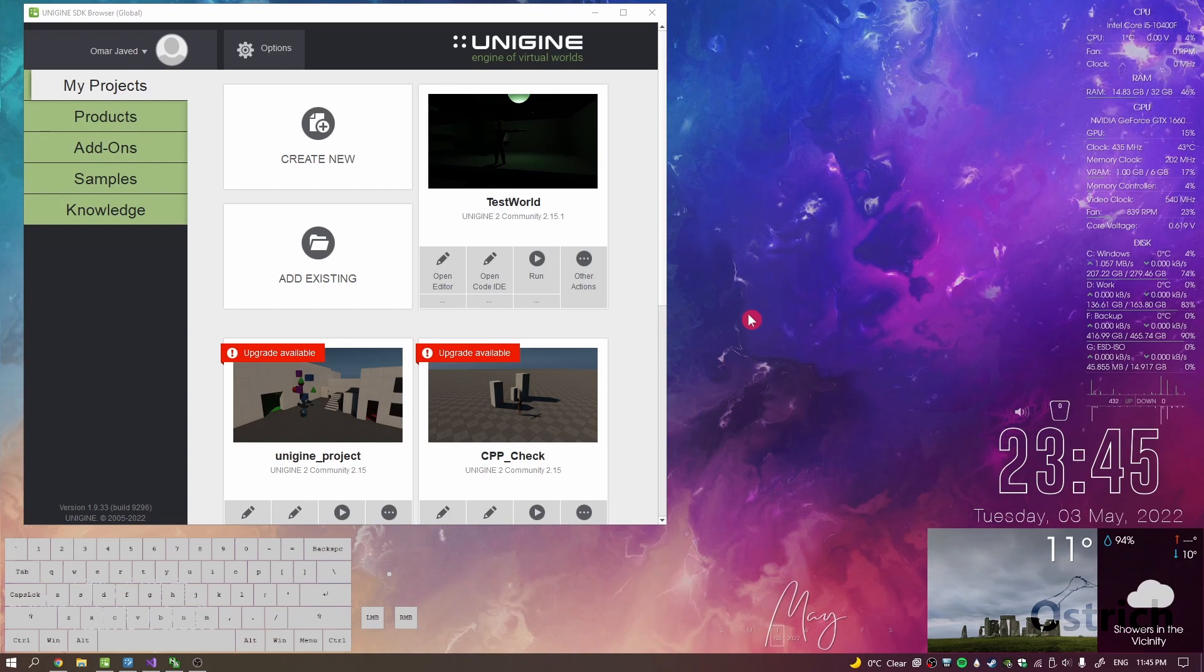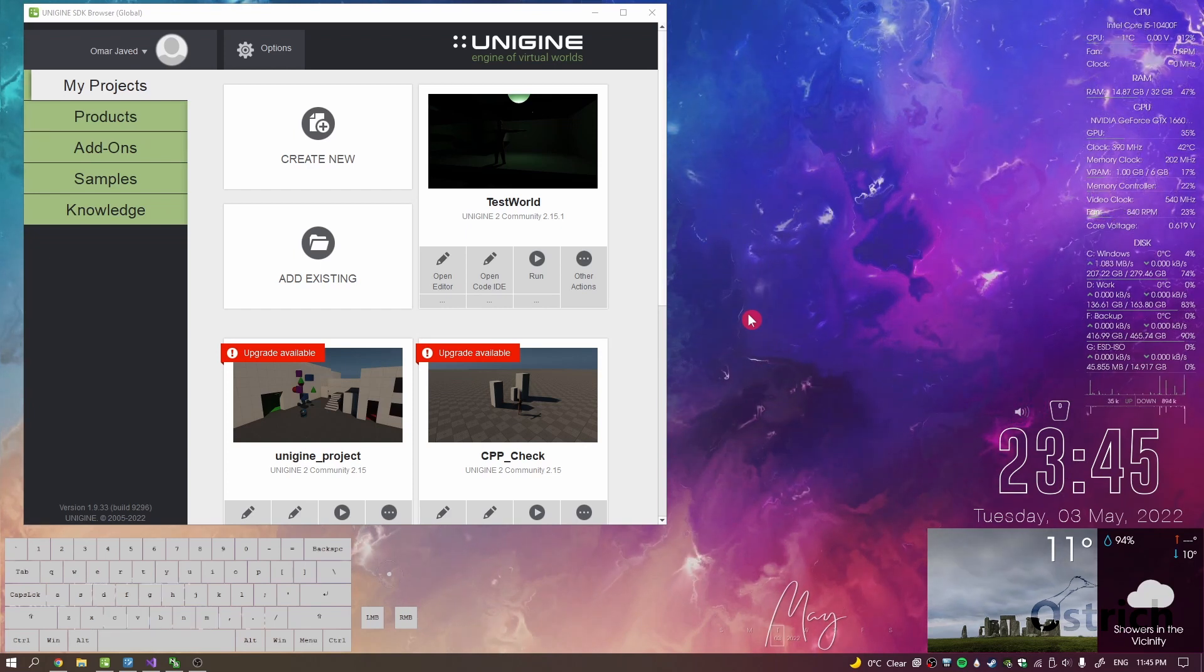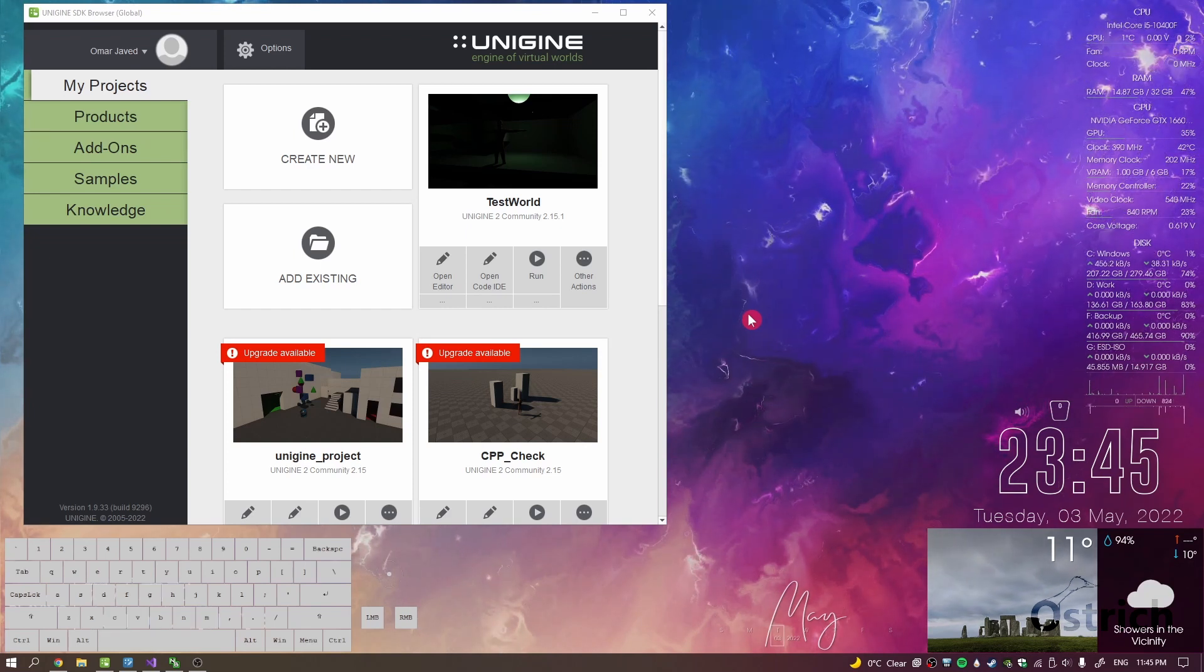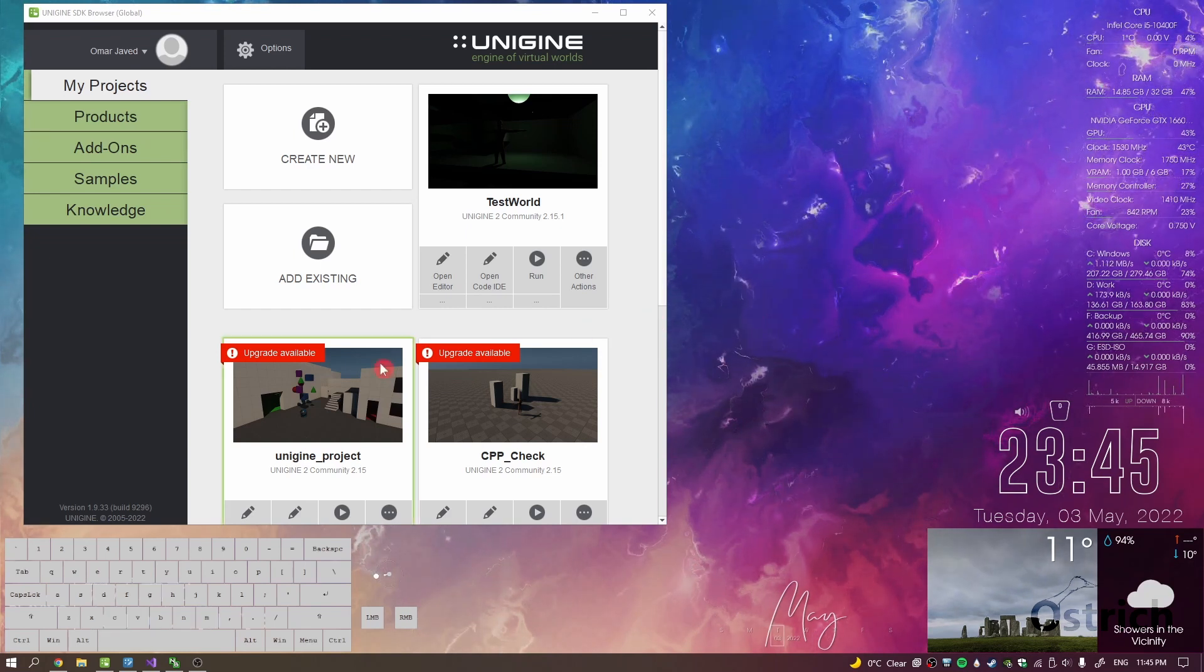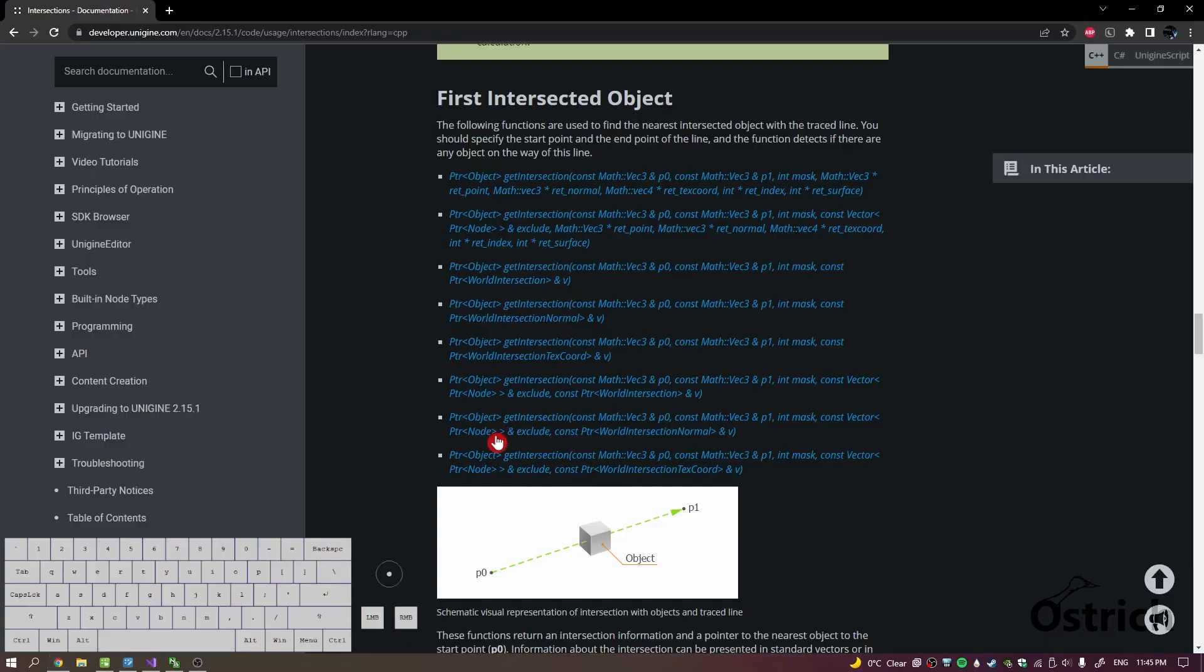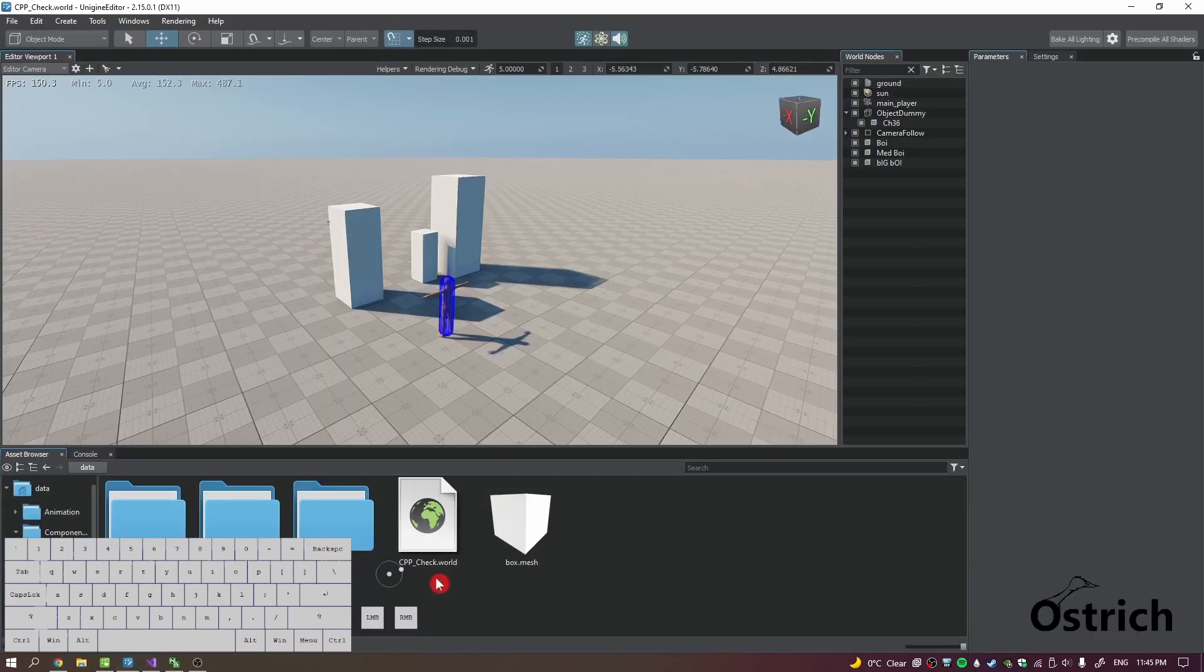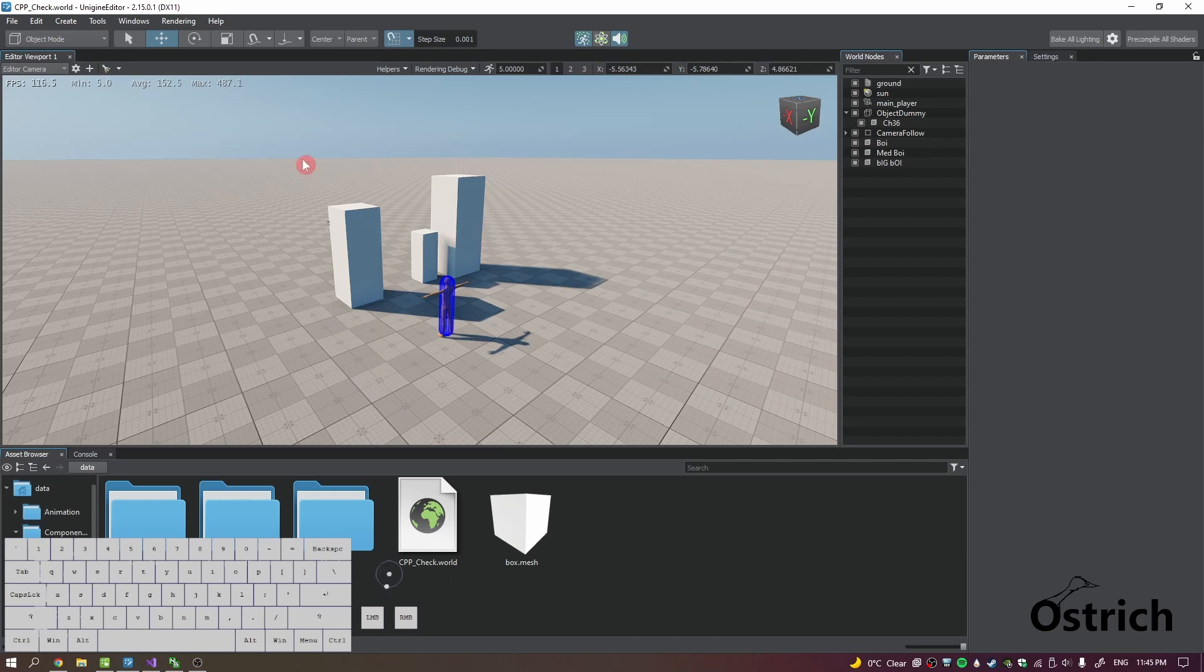All right, welcome back. It's been a while but I was busy and now I'm not, so let's begin. Last thing we did was making the character move. Now what we want to do is interact with the environment.